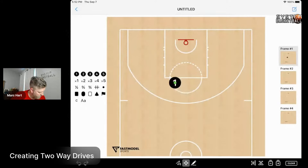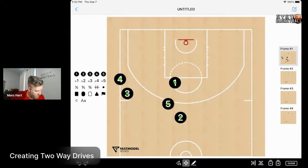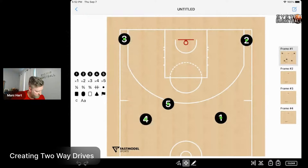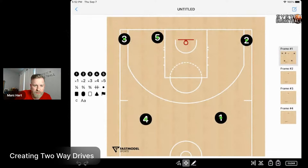Traditional dribble drive spacing is going to look like this in a four-out, one-in setting. The point guard's going to be in the slot area, shooting guard or two is going to be there, another guard's going to be here, another guard's going to be here, and your five is here. How you adjust up here and stuff is a little bit different.